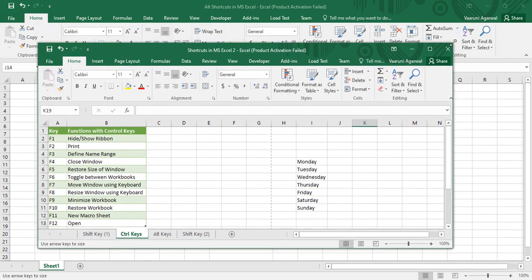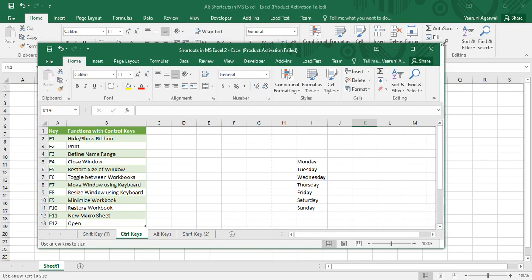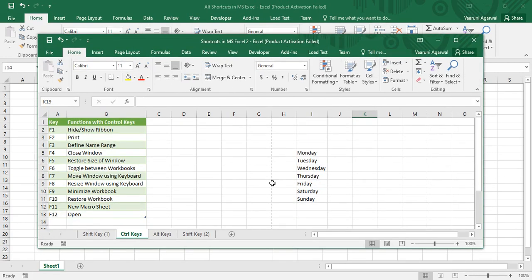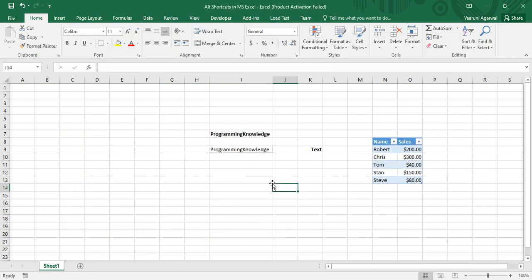To come out of resize mode and change things back to normal, press Escape from your keyboard. The next shortcut is Ctrl+F9, which is used to minimize the workbook. If you press Ctrl+F9, your workbook is minimized.